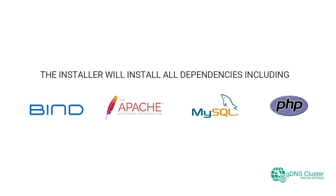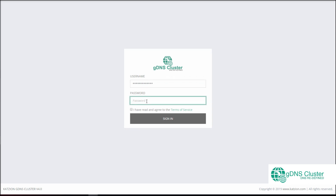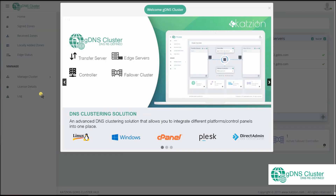Once the installation completes, you can access the interface via web browser by entering your IP address slash GDNS Controller. You will be greeted with the login page. Enter using the default login sent to you in the product information email. Once logged in, a slider showing different cluster possibilities you can build using our solution can be seen.